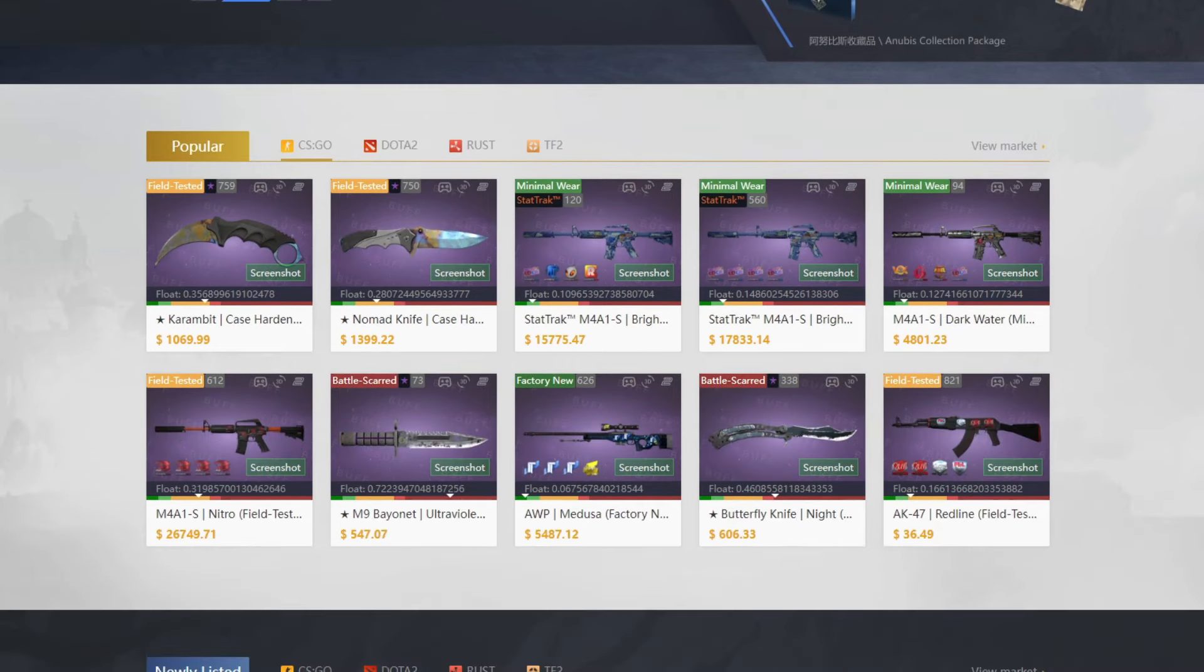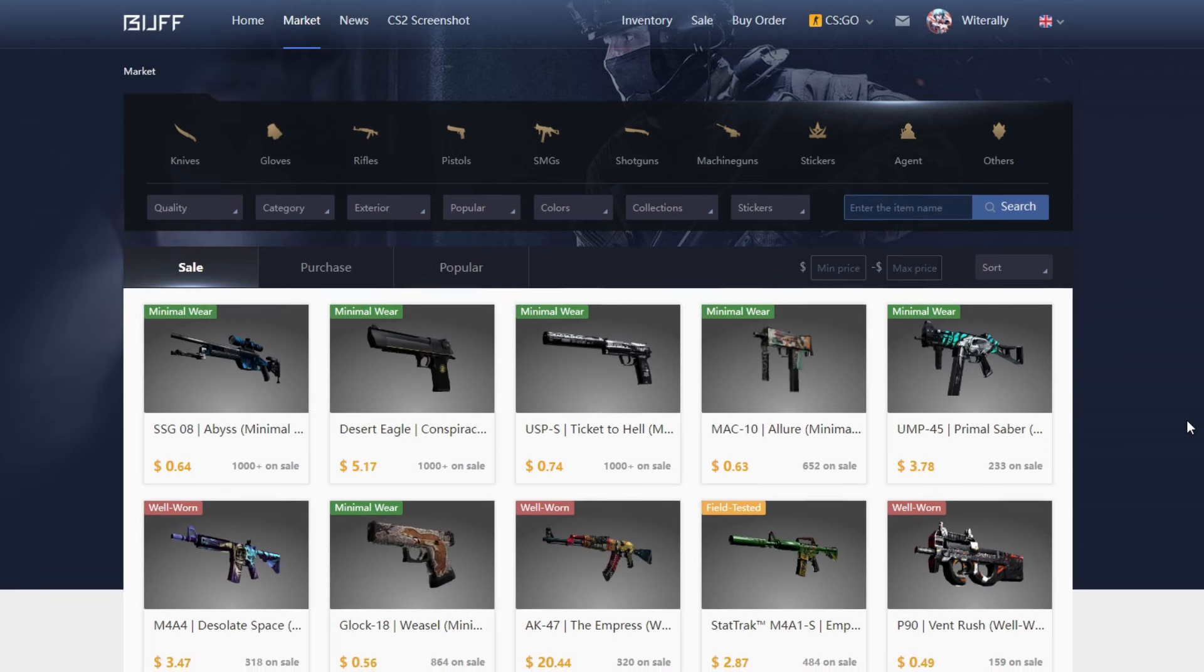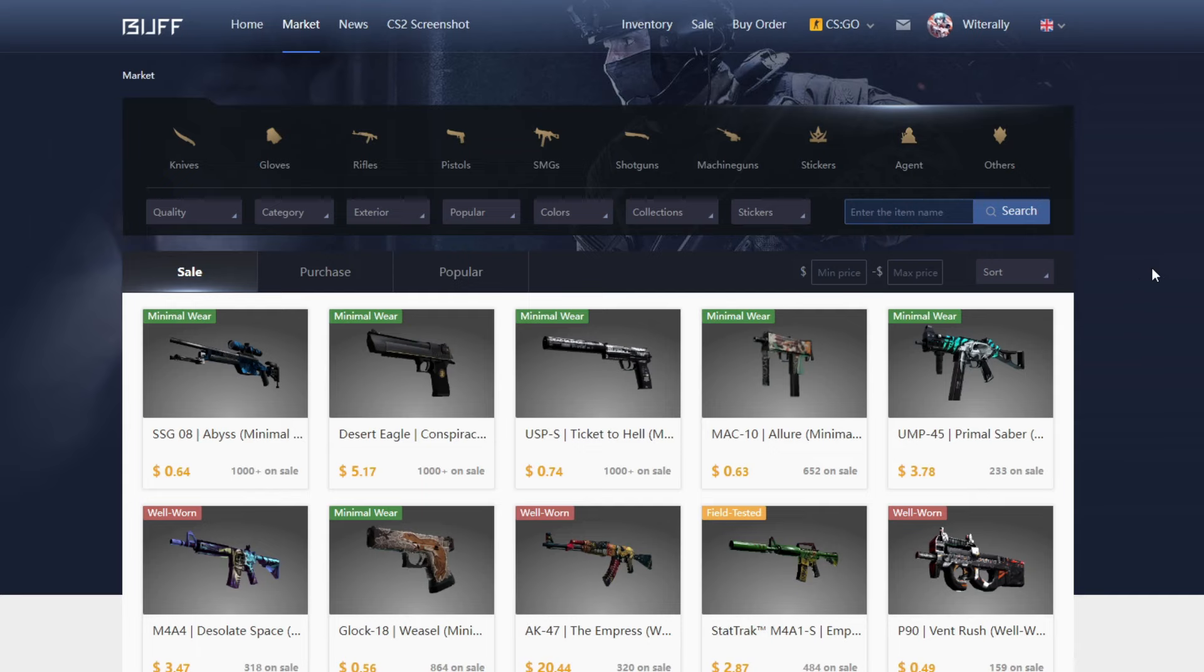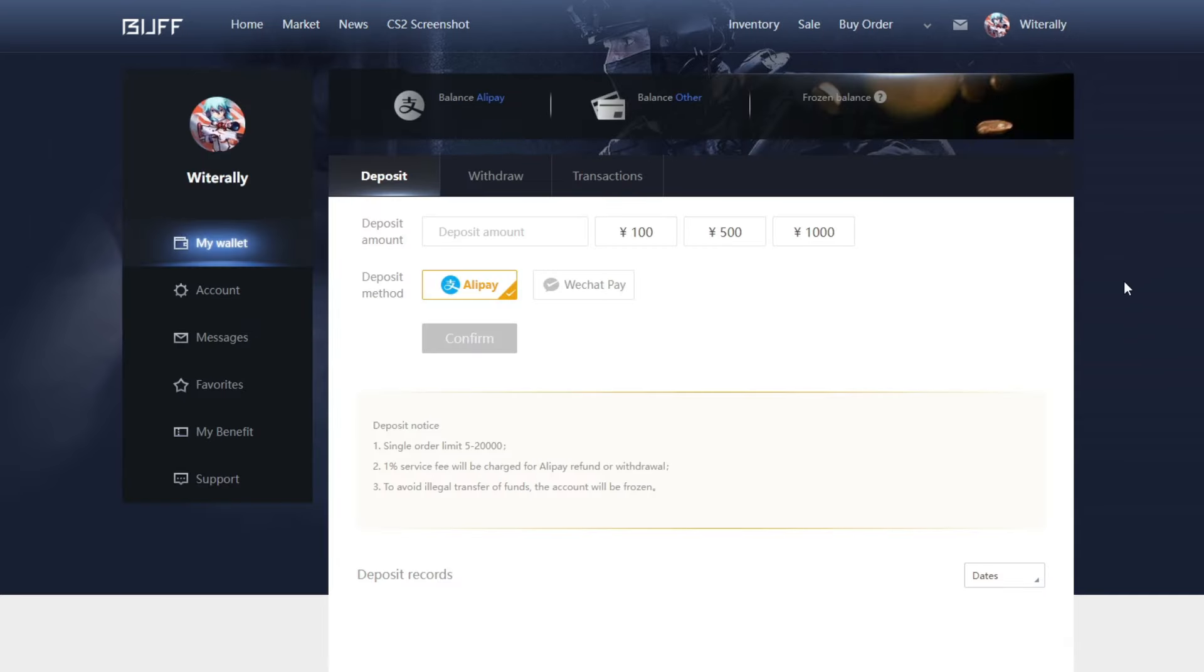Buff163 is the largest and most widely renowned third-party CSGO marketplace. The problem is, depositing money is quite difficult.